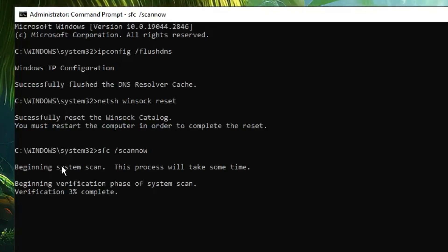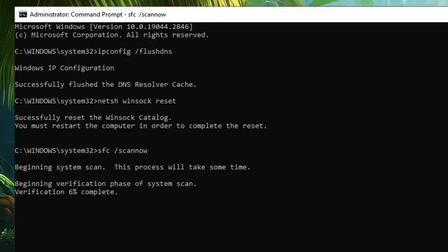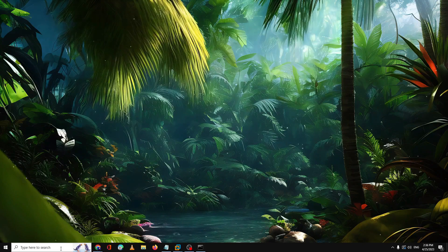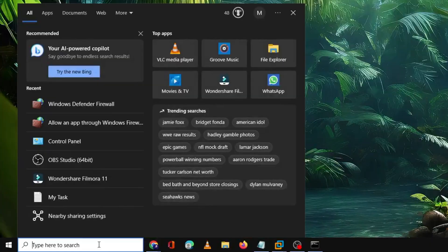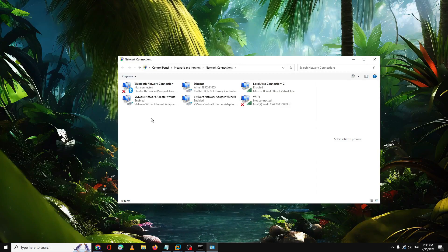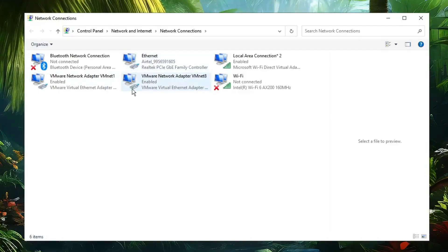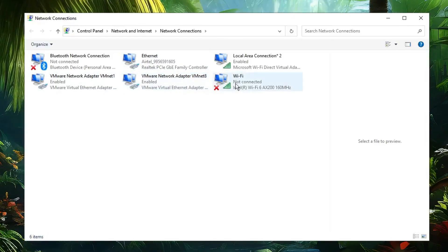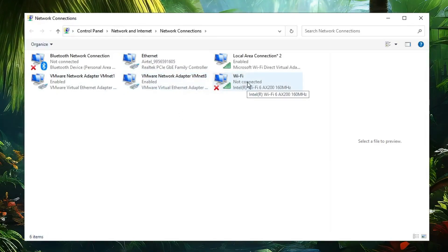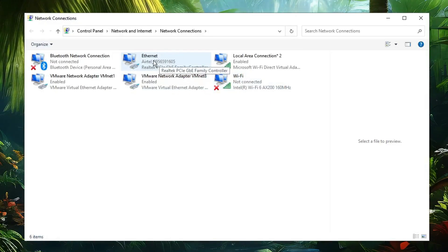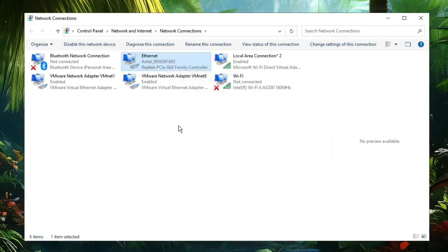The SFC scan will take some time as it scans all system files and checks for integrity violations — you can minimize the window while it runs. Next, click on Windows search, type 'ncpa.cpl', and hit Enter. You will see all your network connections. Look for the one you are connected through — if on Wi-Fi select Wi-Fi; if on Ethernet select Ethernet. Right-click on it and choose Properties.